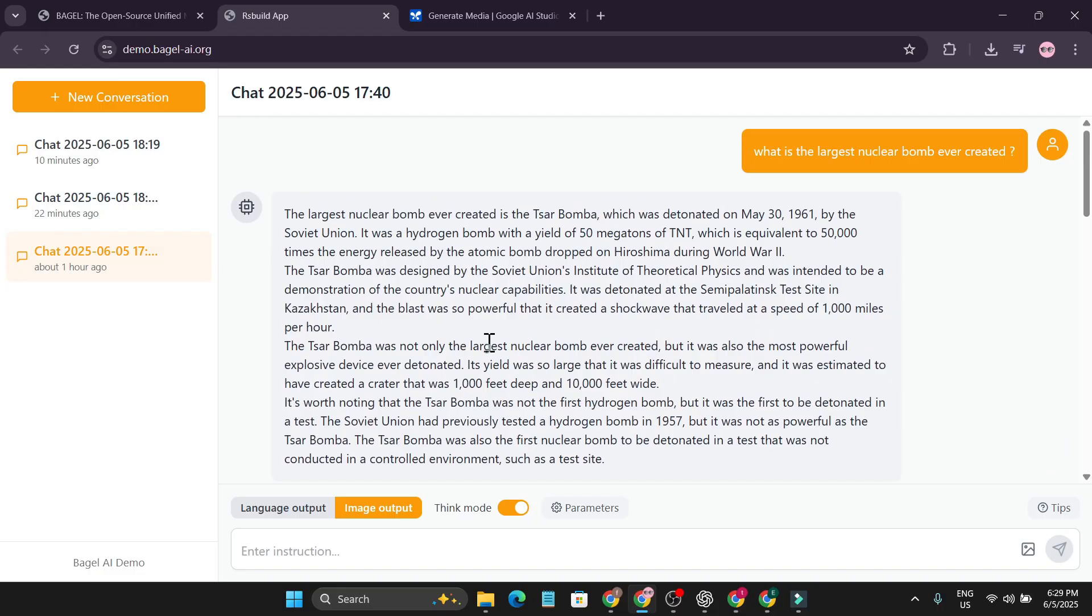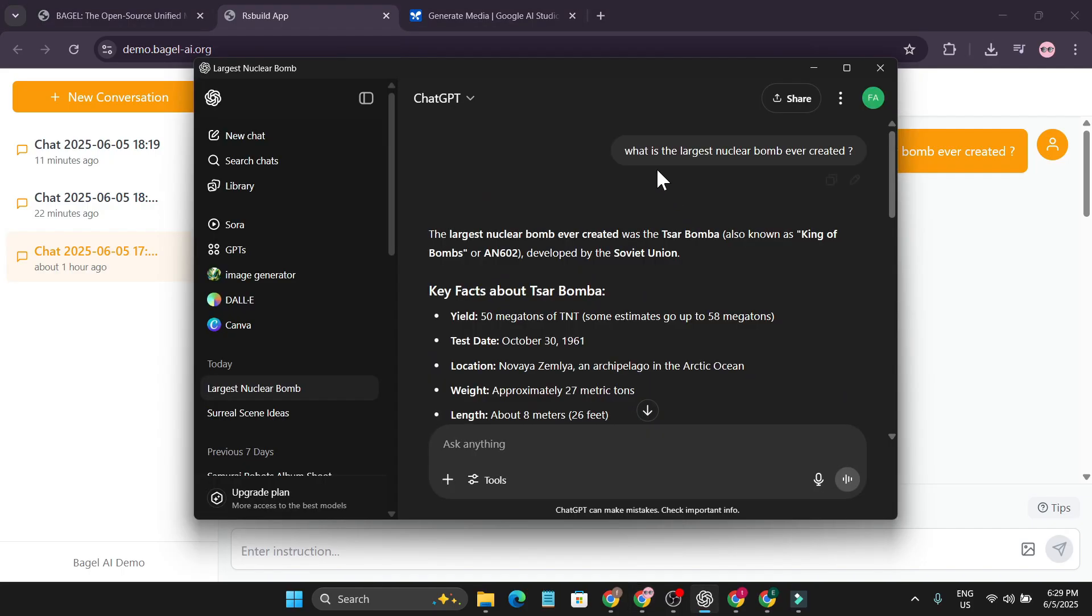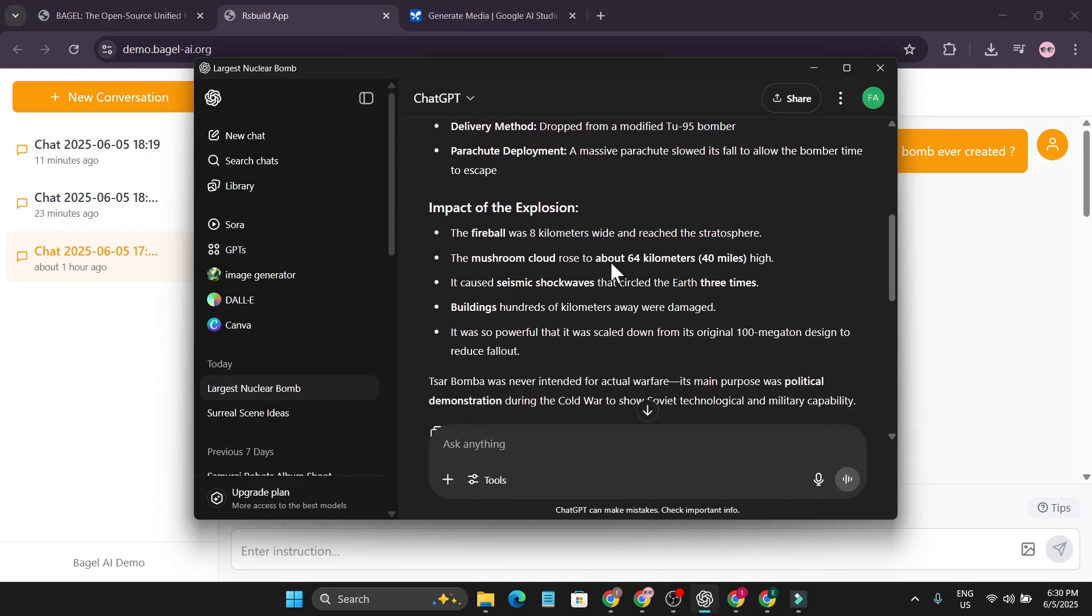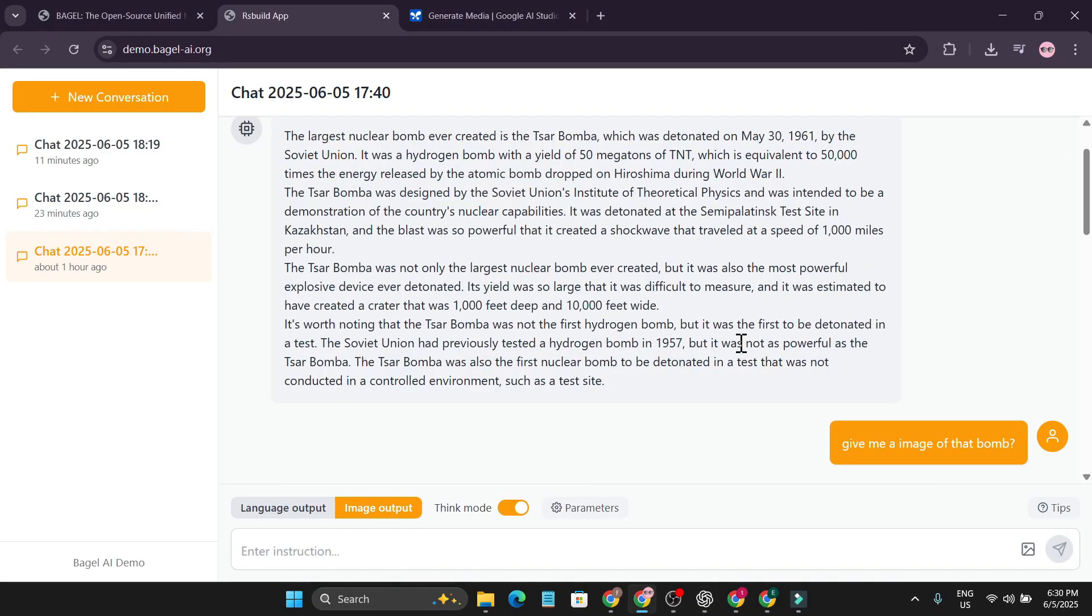Which is similar to ChatGPT, but it gave me some other information also. So I also asked ChatGPT what is the largest bomb ever created and it gave me this answer.